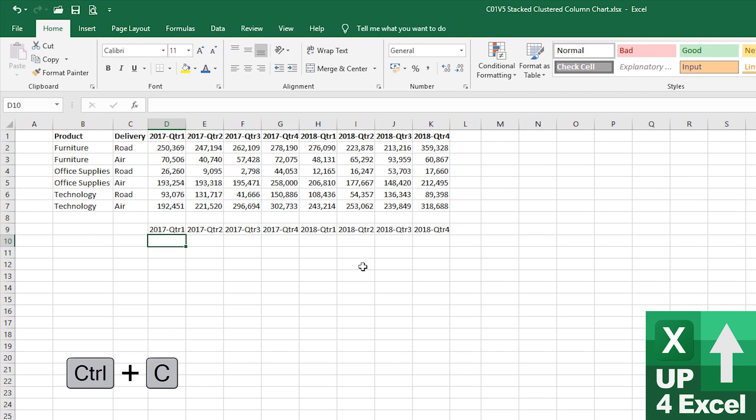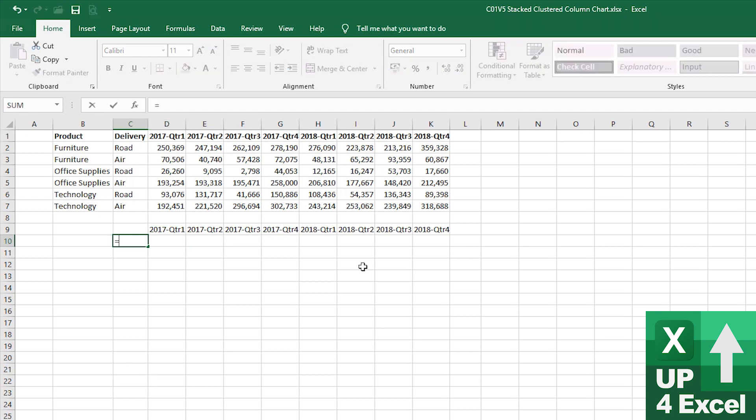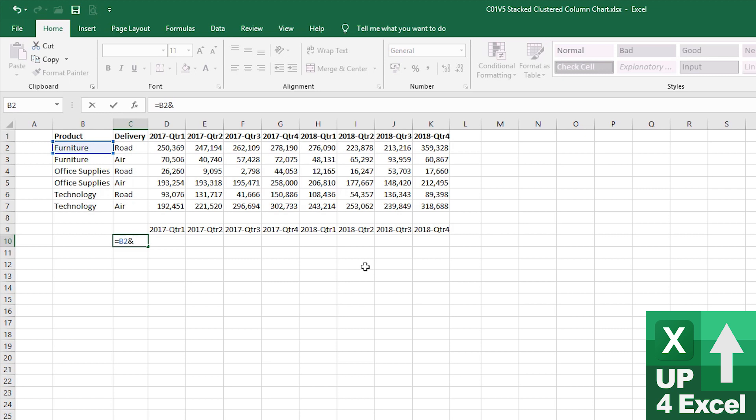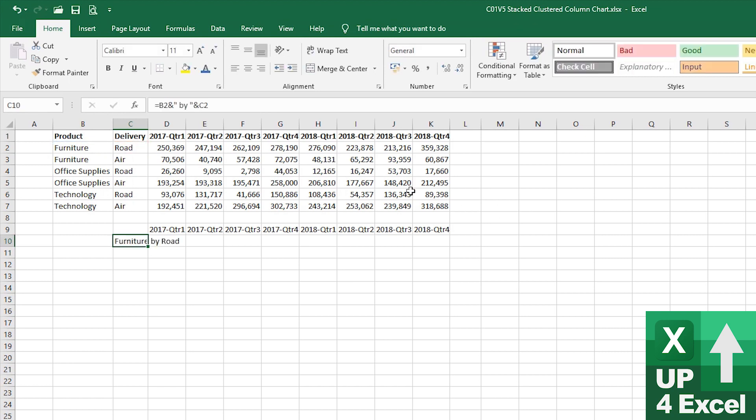Okay. Now, I'm going to create a new combination legend key, which is going to be furniture and then we'll merge that with the word by and the delivery method. So, we'll have there furniture by road.